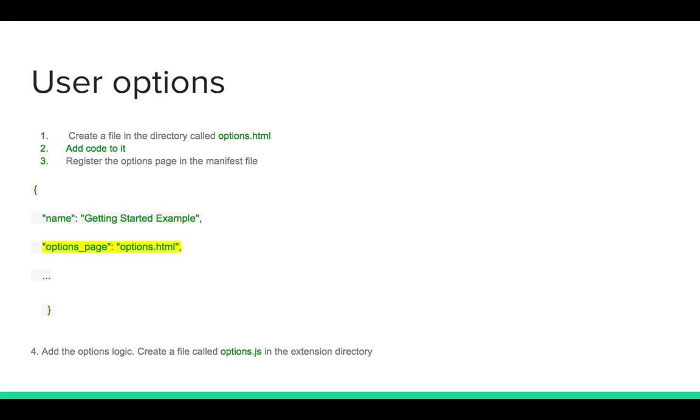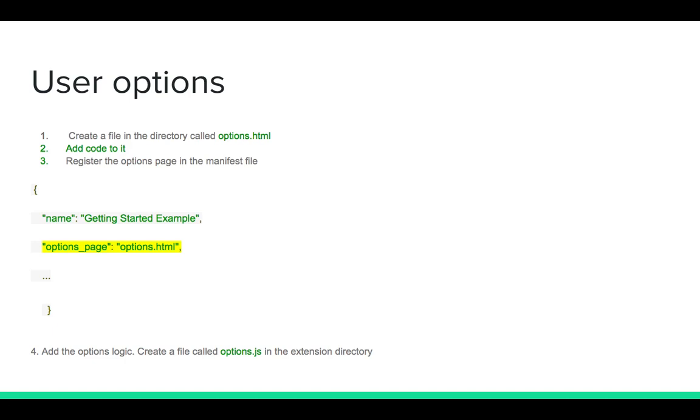The first one is to create a file called options.html and then you need to add code to it. You need to register this file inside the manifest file by using the options page key. The value will be the file which is the options.html. And the last step is adding logic by creating options.js which is a JavaScript file that will manage stuff behind the scenes.